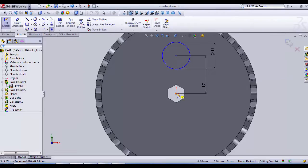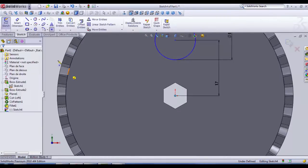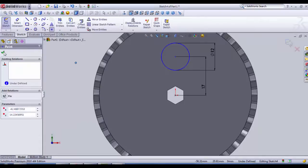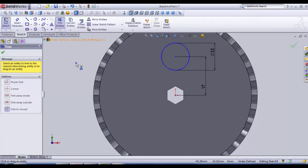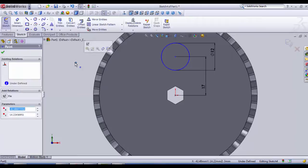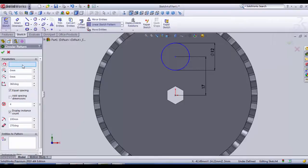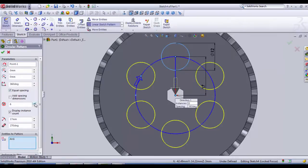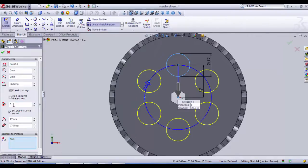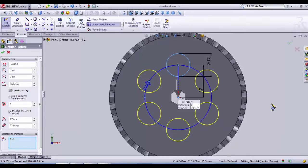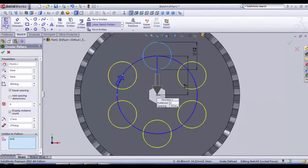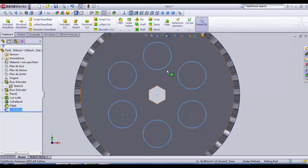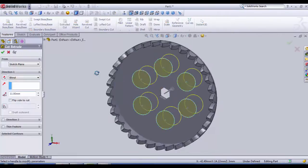So no point created, we need to go back and create a point here in the center because there is no bodies here, only void, so we need a point. And then we go in circular pattern and we select the point that we have already created. And then we choose to have six repetitions.